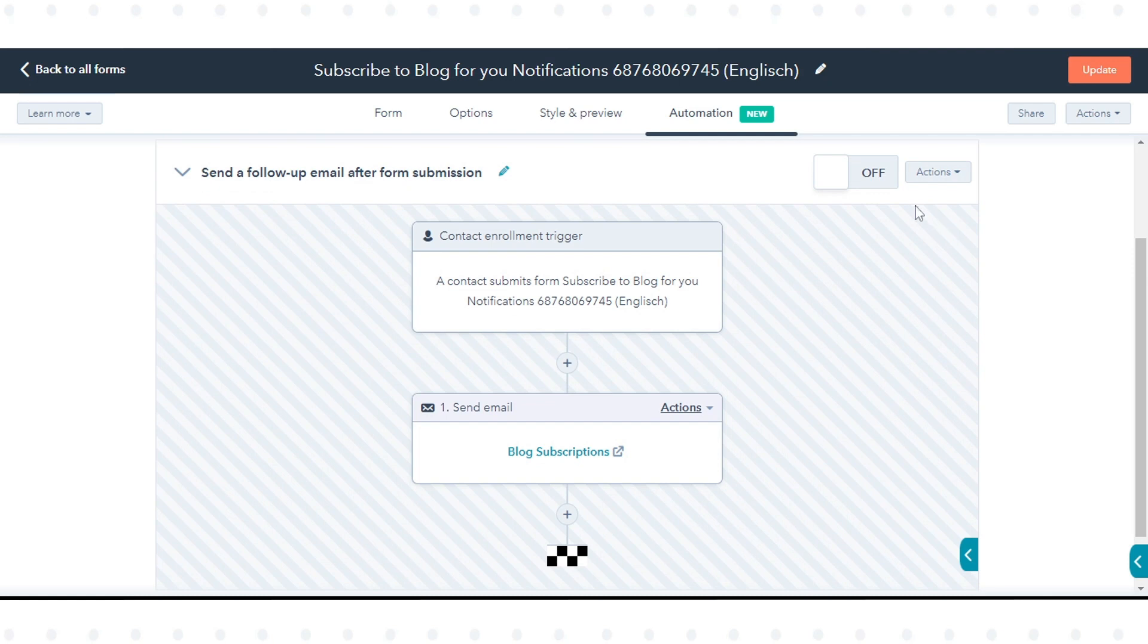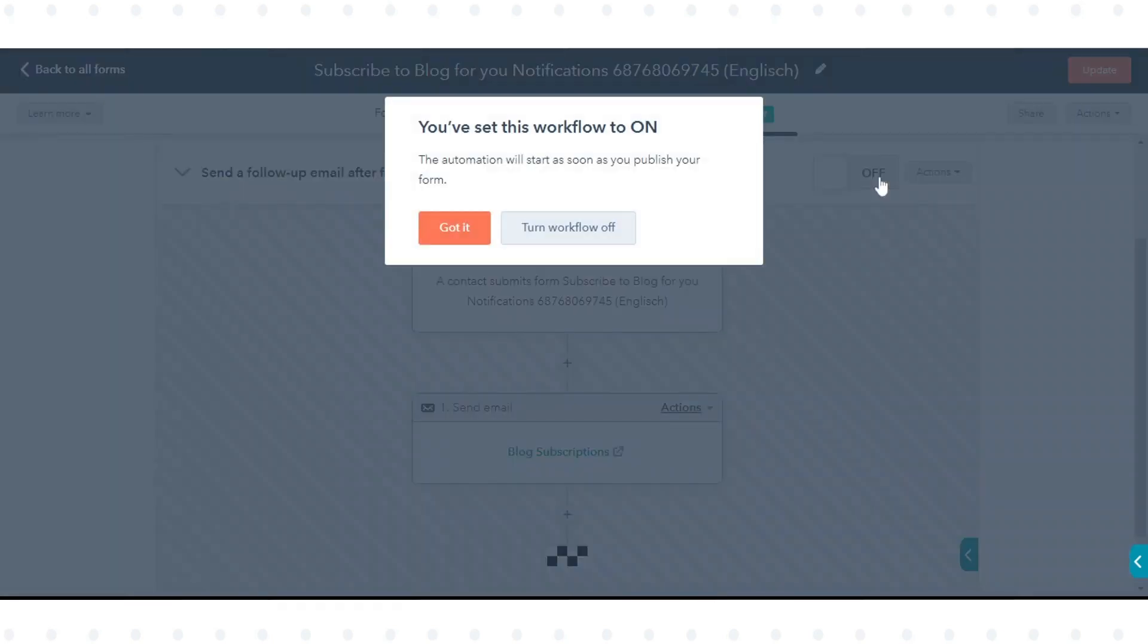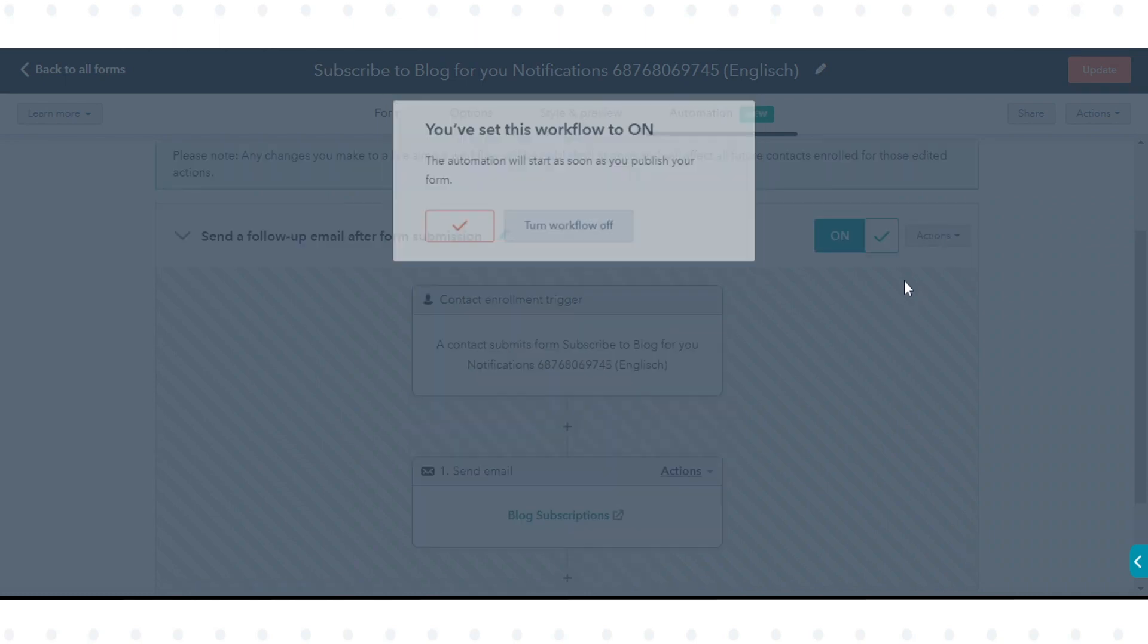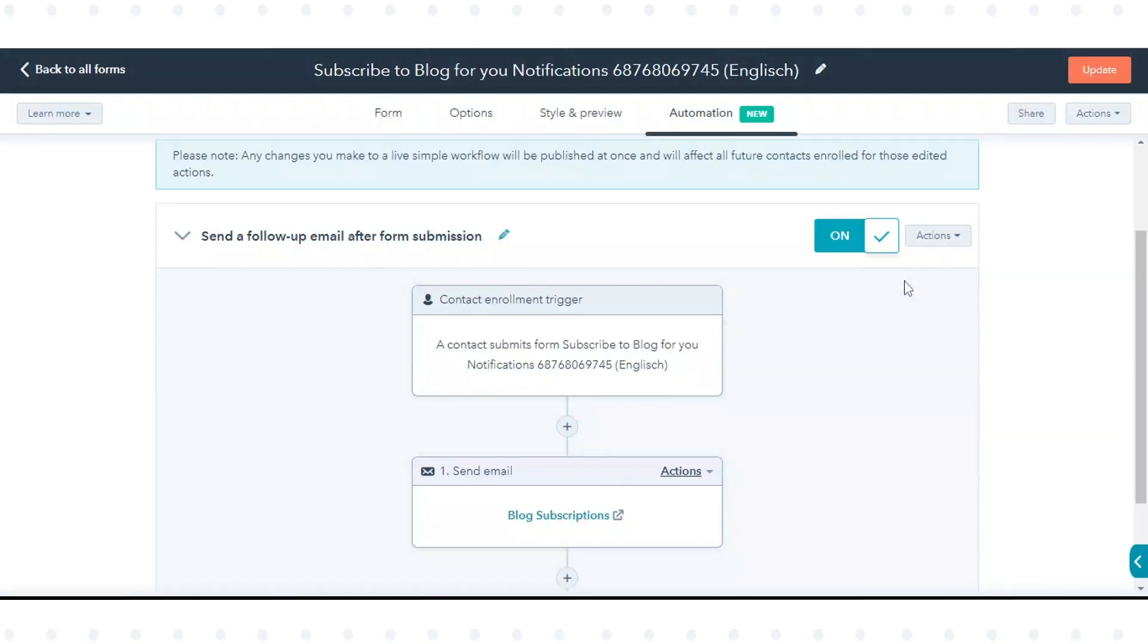Once done, click the toggle to switch on this workflow. Now this workflow will send emails to the contacts who have filled out the form.